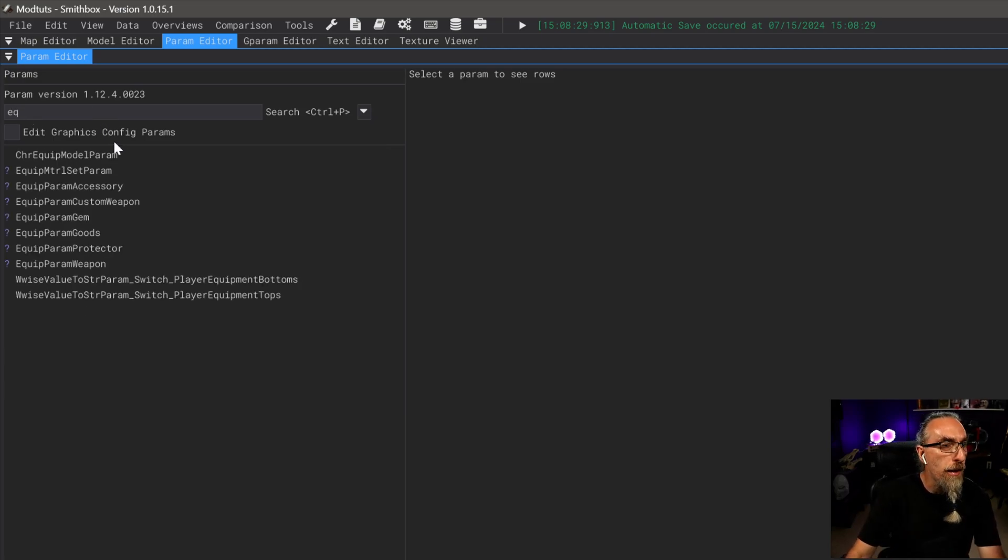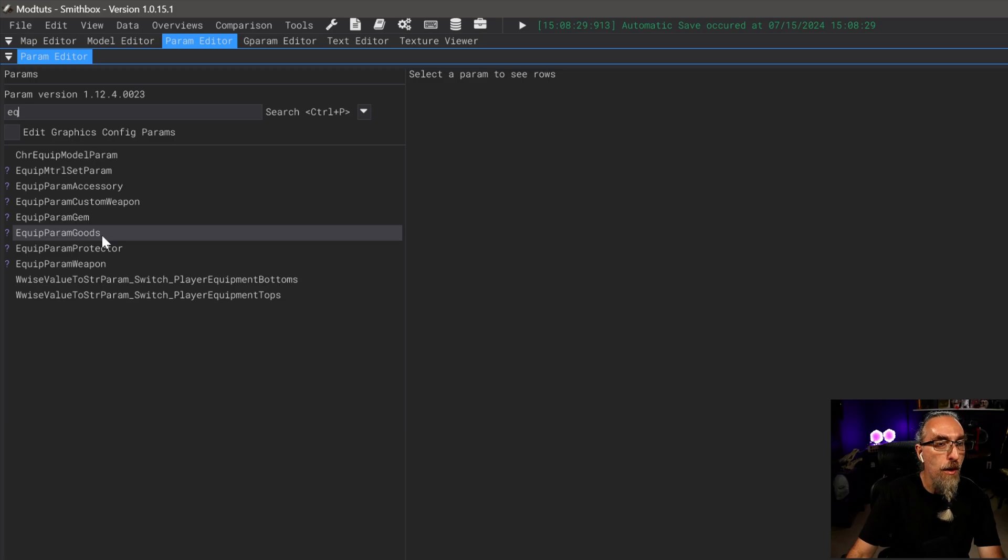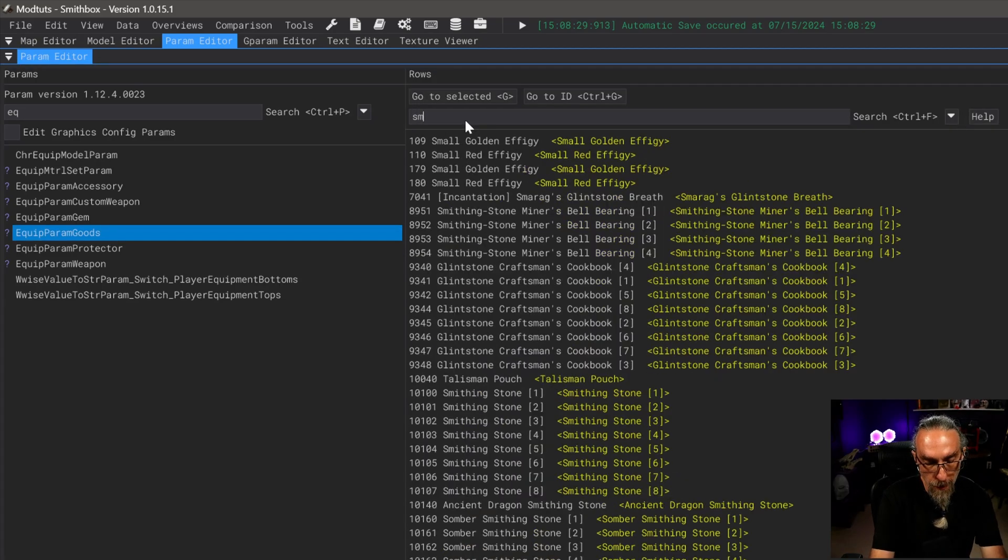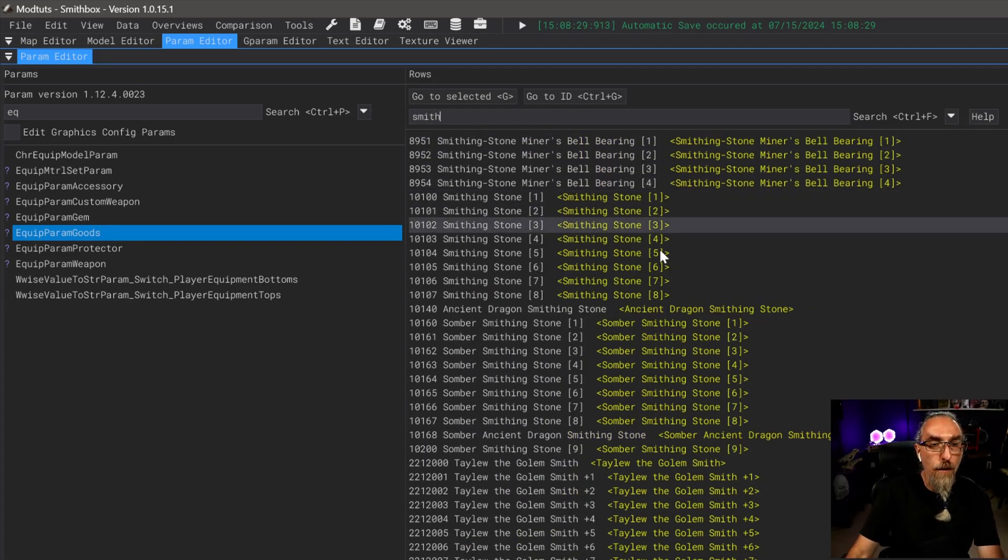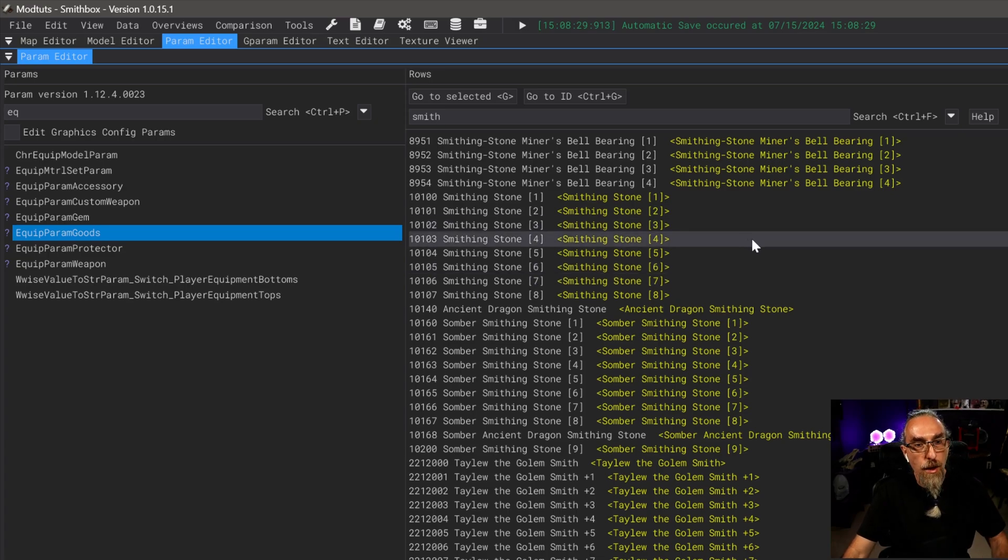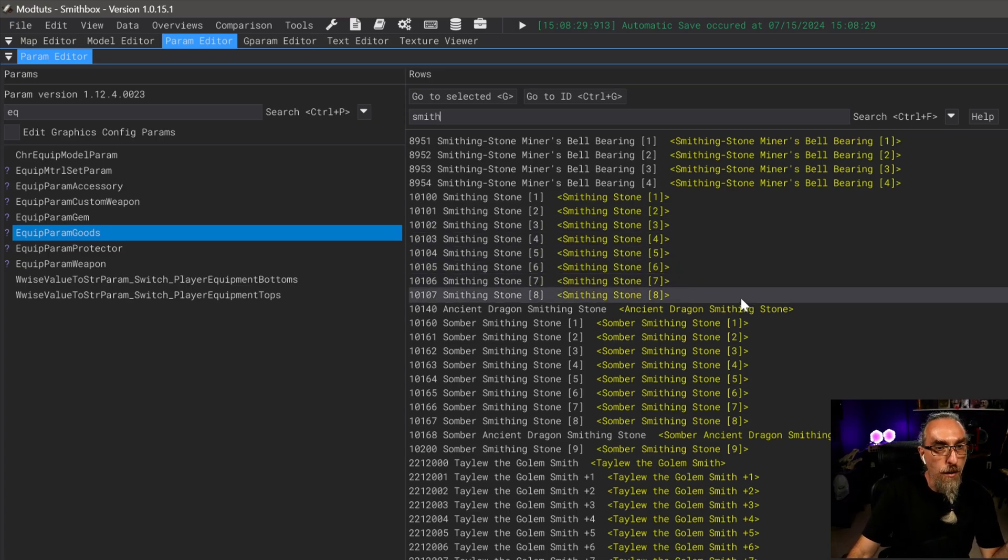In the search box we're going to type in EQ. We're going to search for the equipment parameters, and what we want to select out of here is going to be equip param goods.